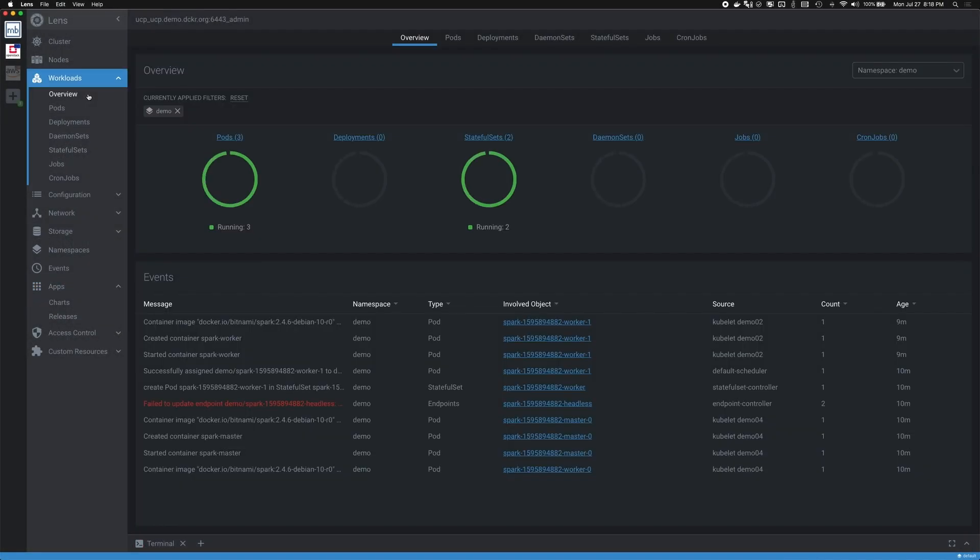If we take a look at the overview, we get details of everything from our pods to deployments, stateful sets, daemon sets, jobs and cron jobs, but it also gives us this event view to understand what happened recently within our cluster.